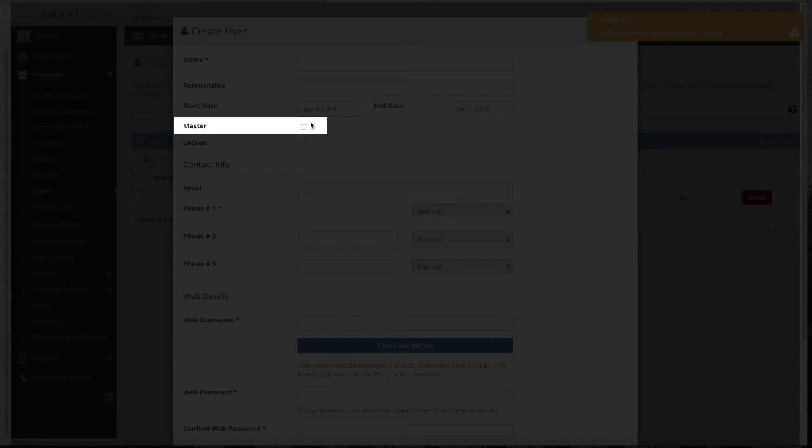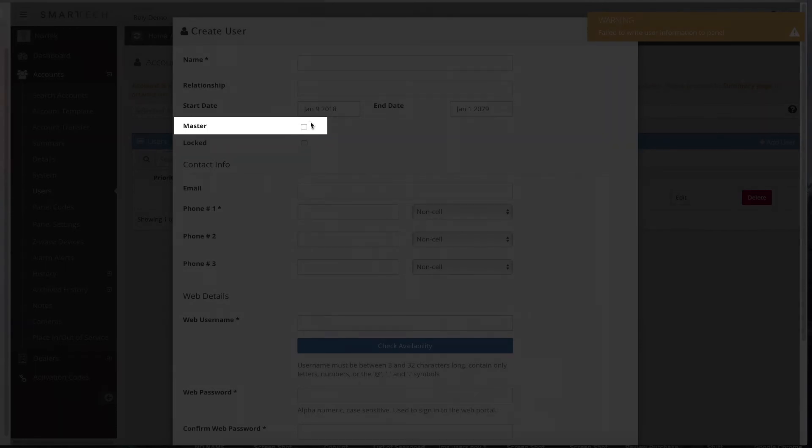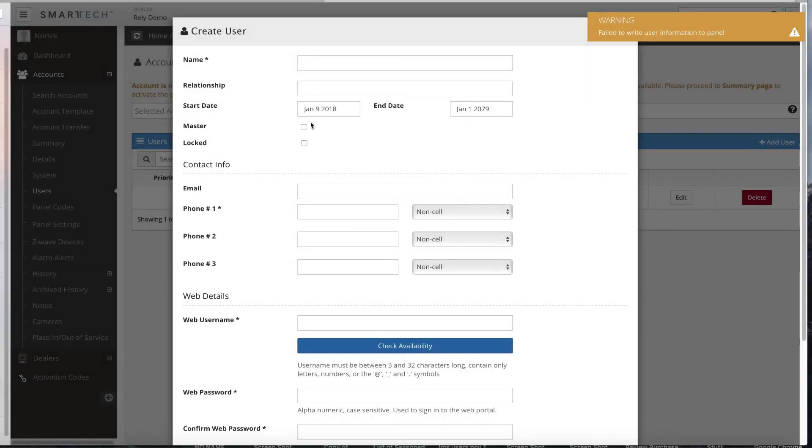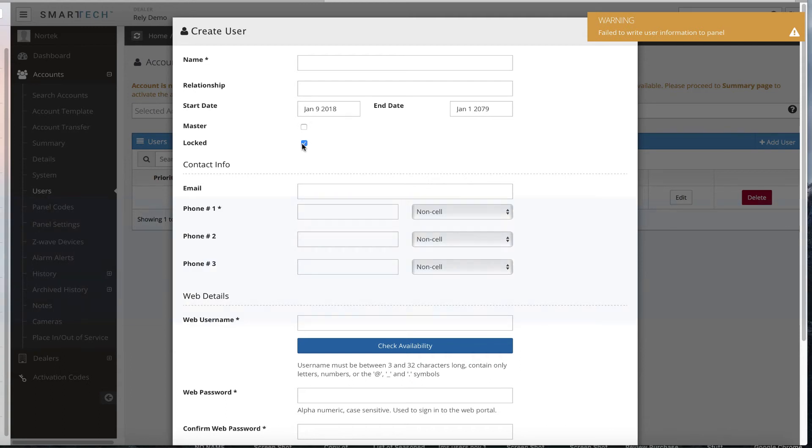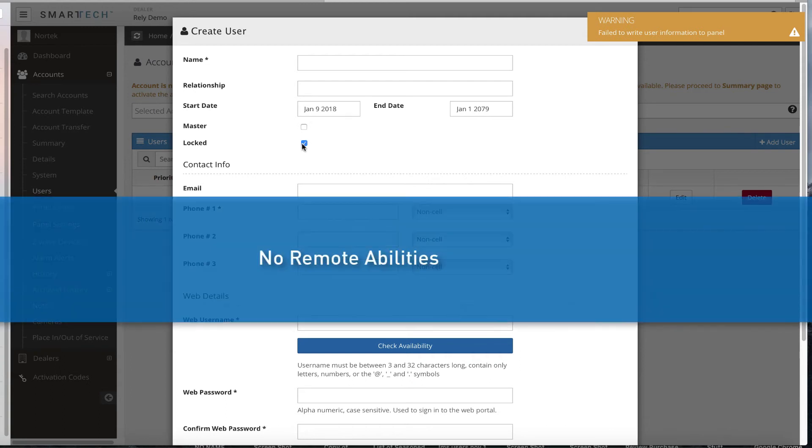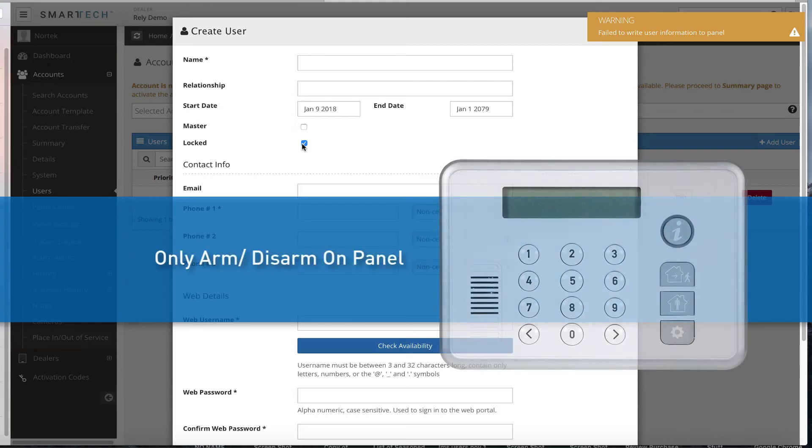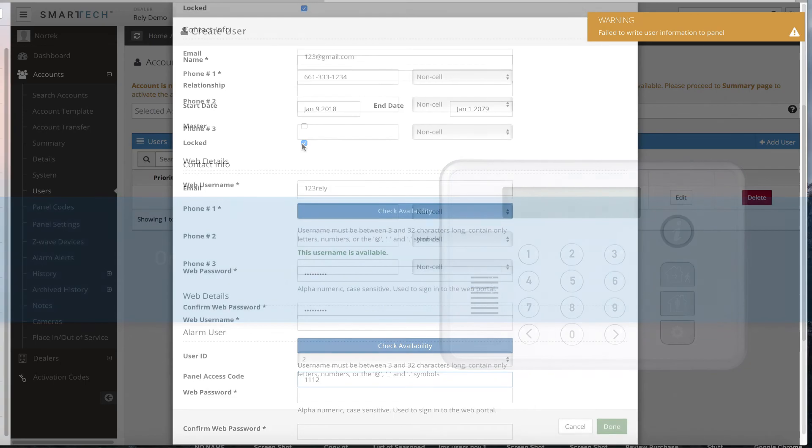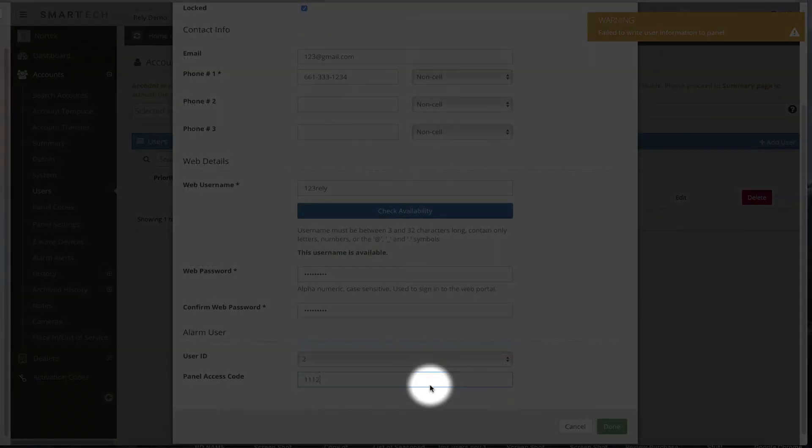That user will still be able to view user settings on the portal and app, and arm disarm remotely, however, they will not be able to make any edits to user information, or add users. If you do not want the user to have access to the mobile app or portal, select the Locked box. This user will have no remote abilities, and will only be able to arm or disarm on the panel itself. Select Done, once all information is added.